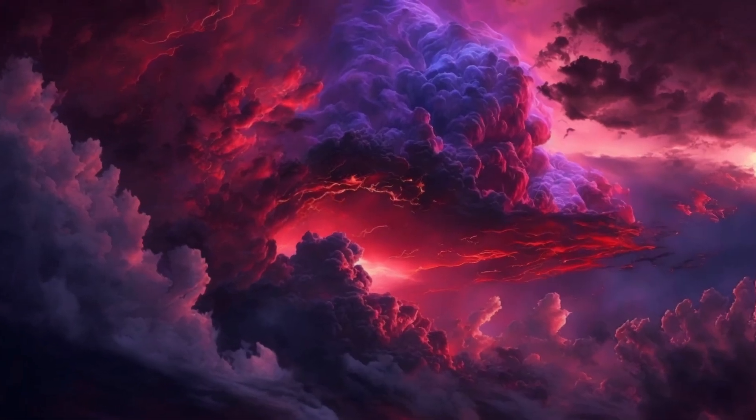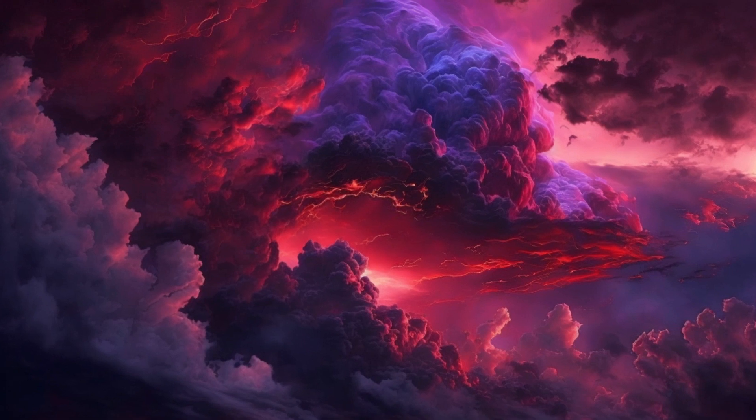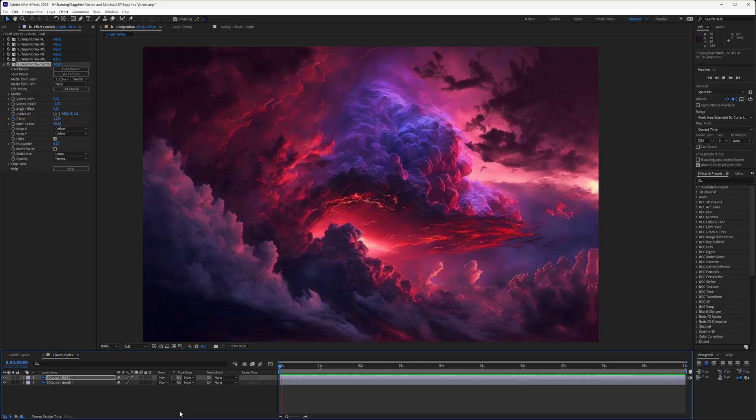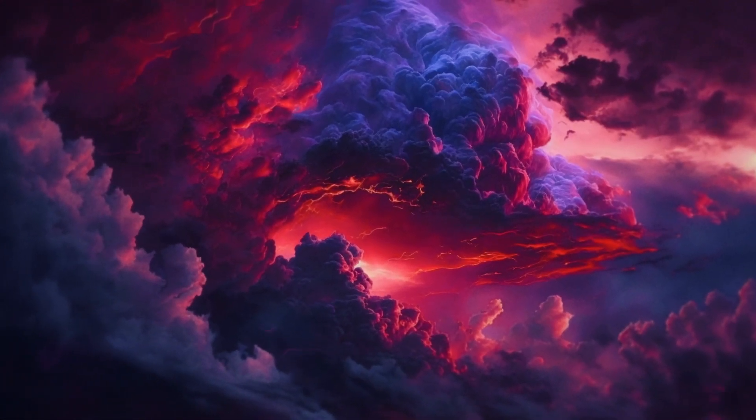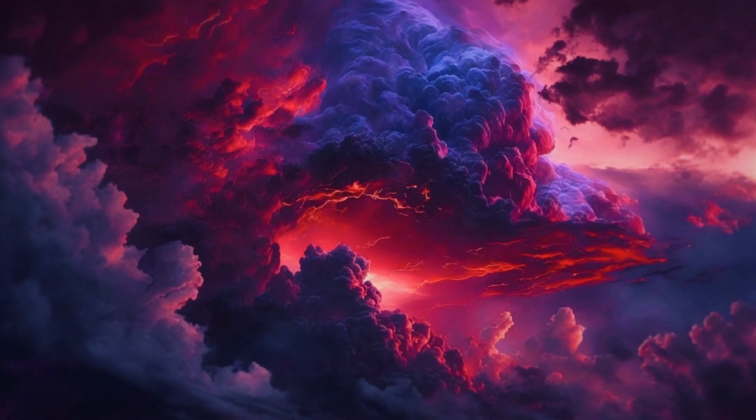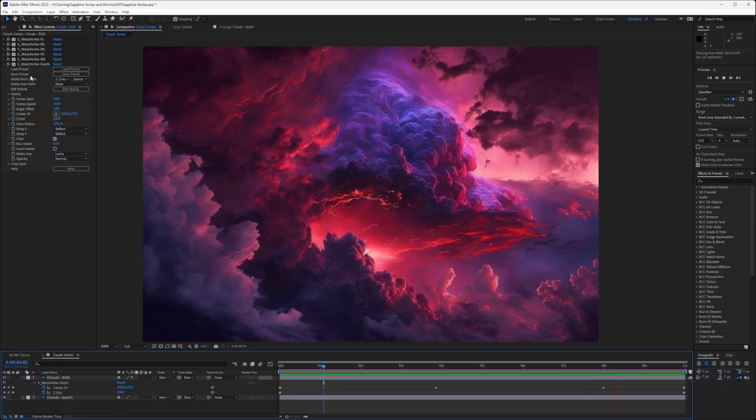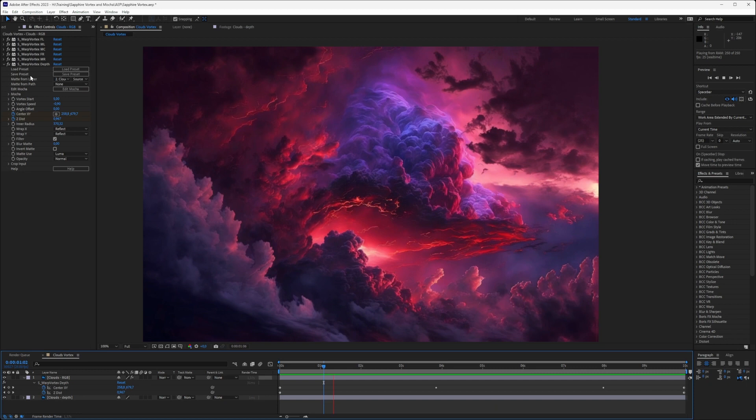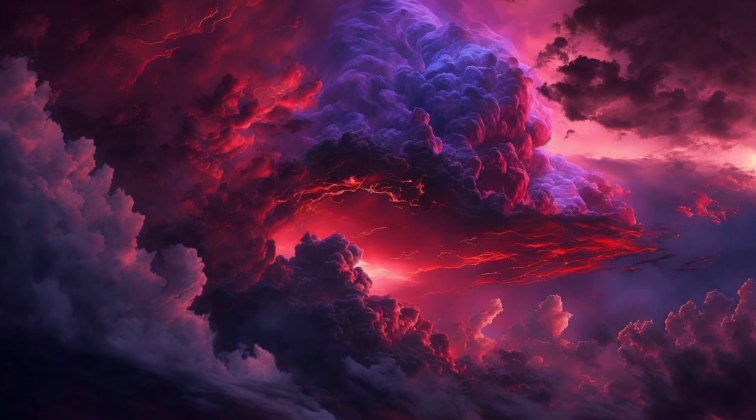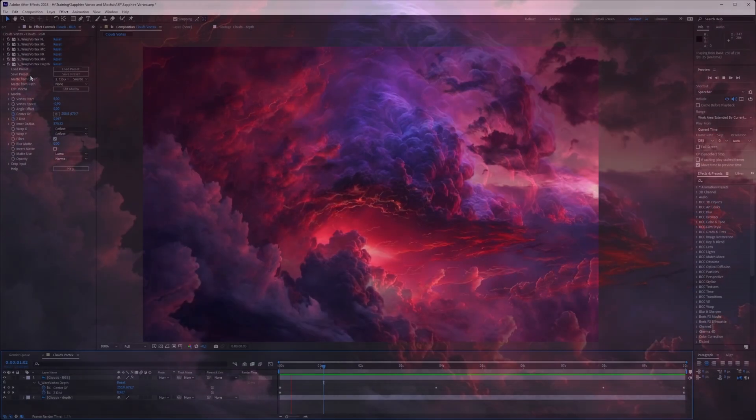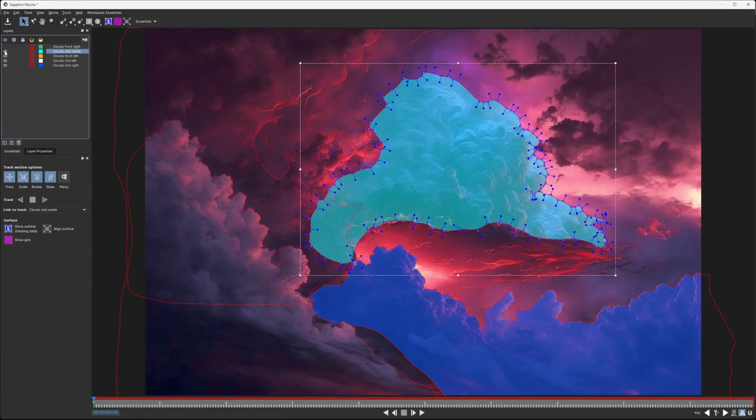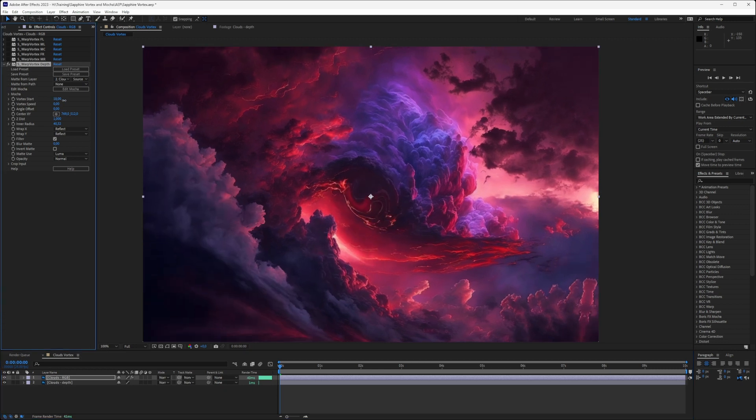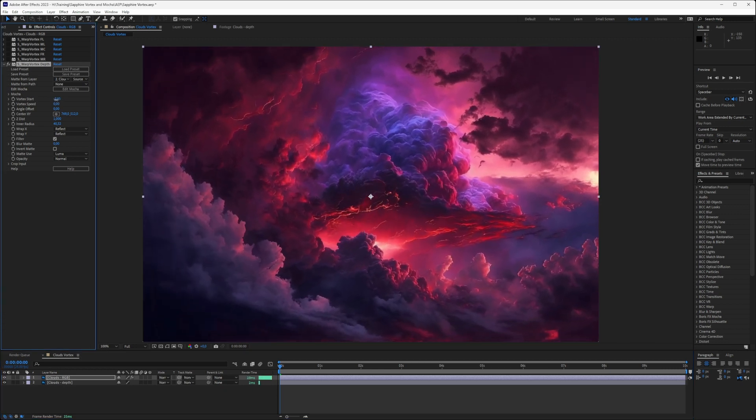You can see here how we can quickly build depth and movement using just warp vortex and various masks. We can take this even further by adding additional elements, or even just by animating the center X, Y in the final warp vortex that we based off the depth map. And that's where we're going to leave it.